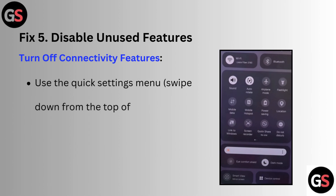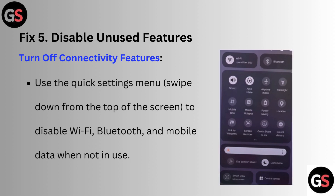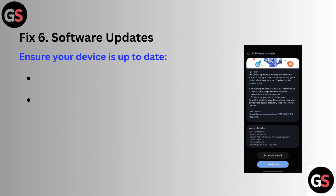Fix 5: Disable unused features. Turn off connectivity features — use the Quick Settings menu, swipe down from the top of the screen to disable Wi-Fi, Bluetooth, and mobile data when not in use.